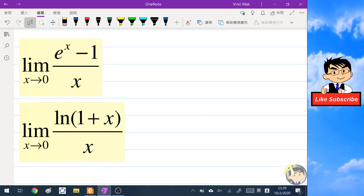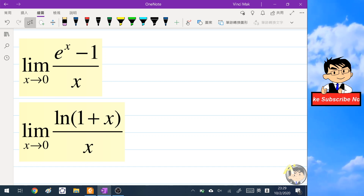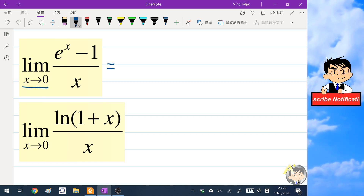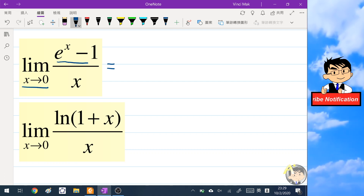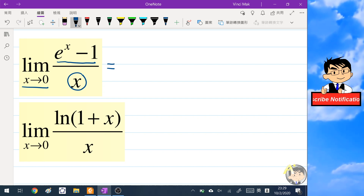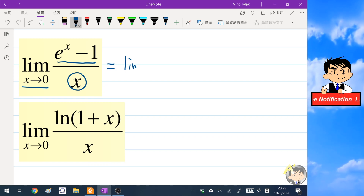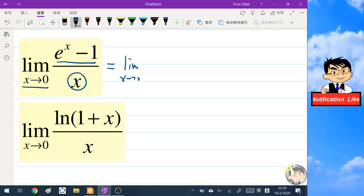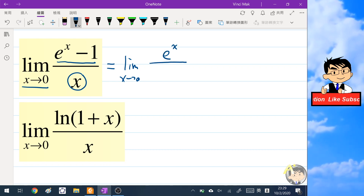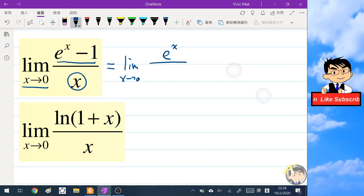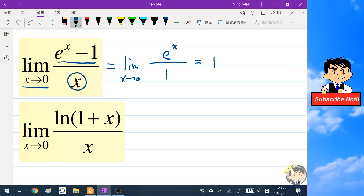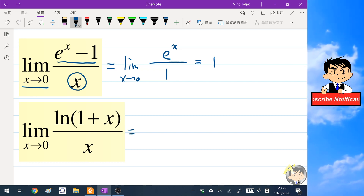Before we start our calculation we need to find two basic limits. The first one is the limit as x tends to zero of (e^x minus one) over x. We apply L'Hôpital's rule, differentiating both numerator and denominator. The numerator becomes e^x and the denominator becomes one, so this limit equals one.